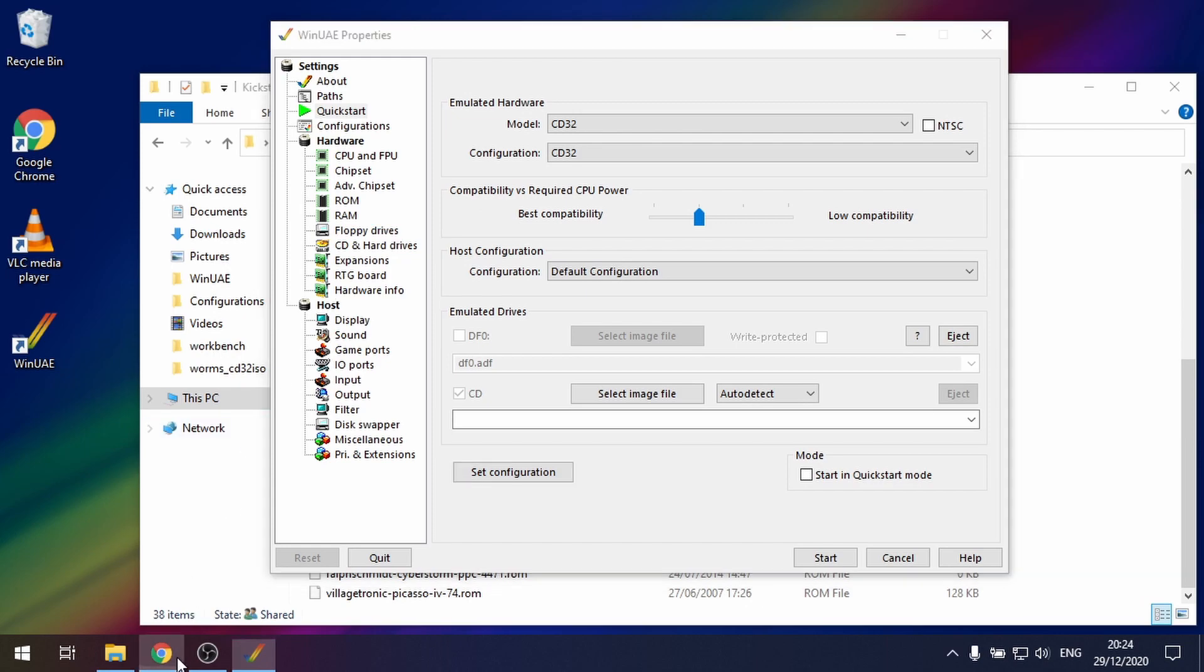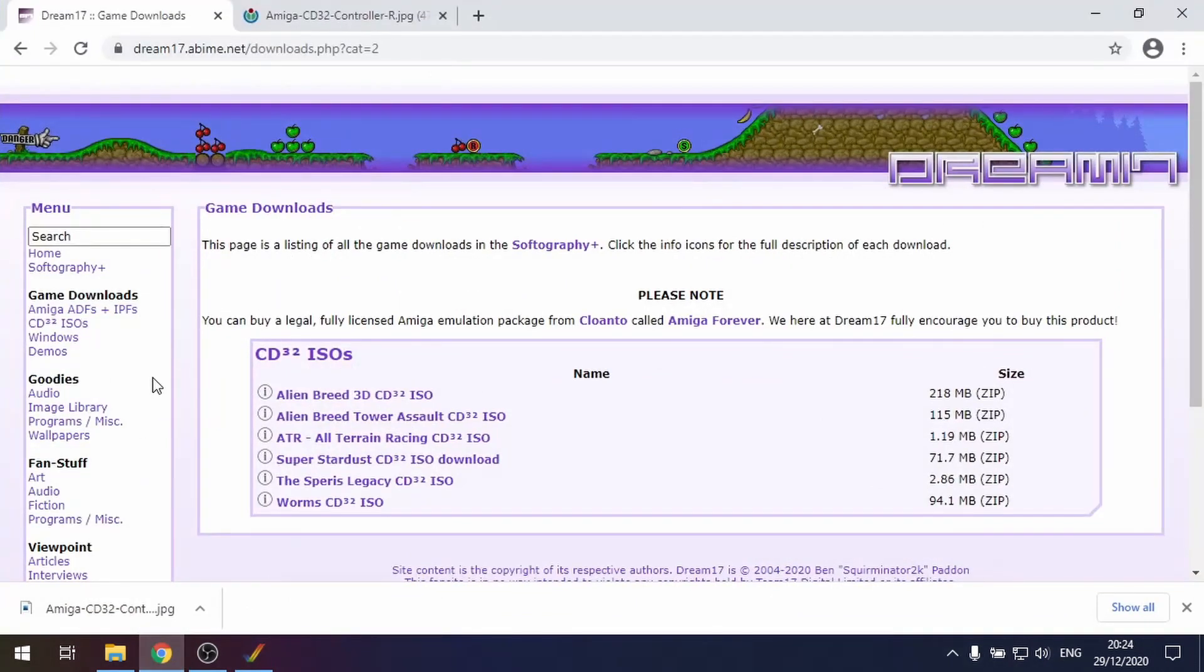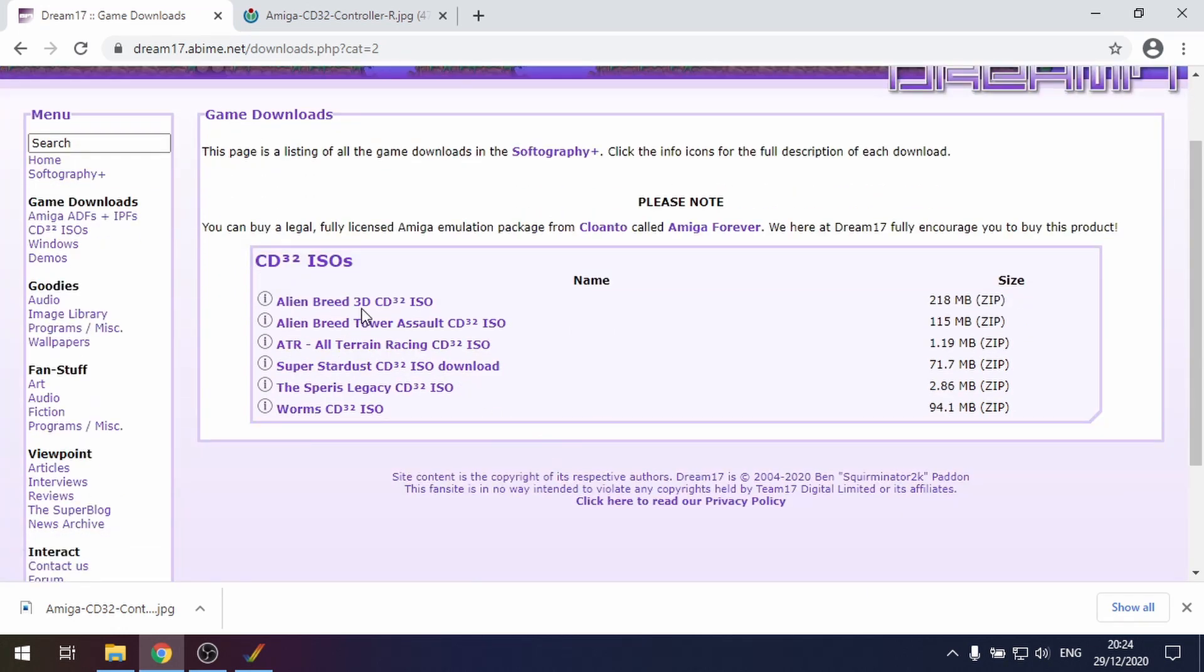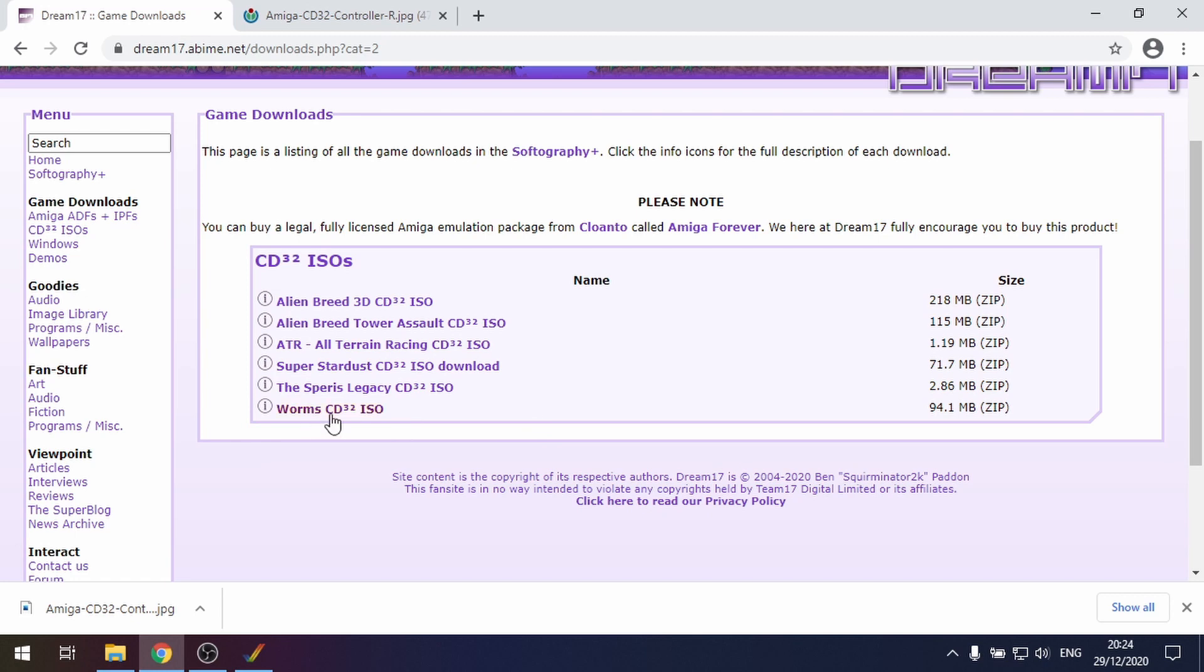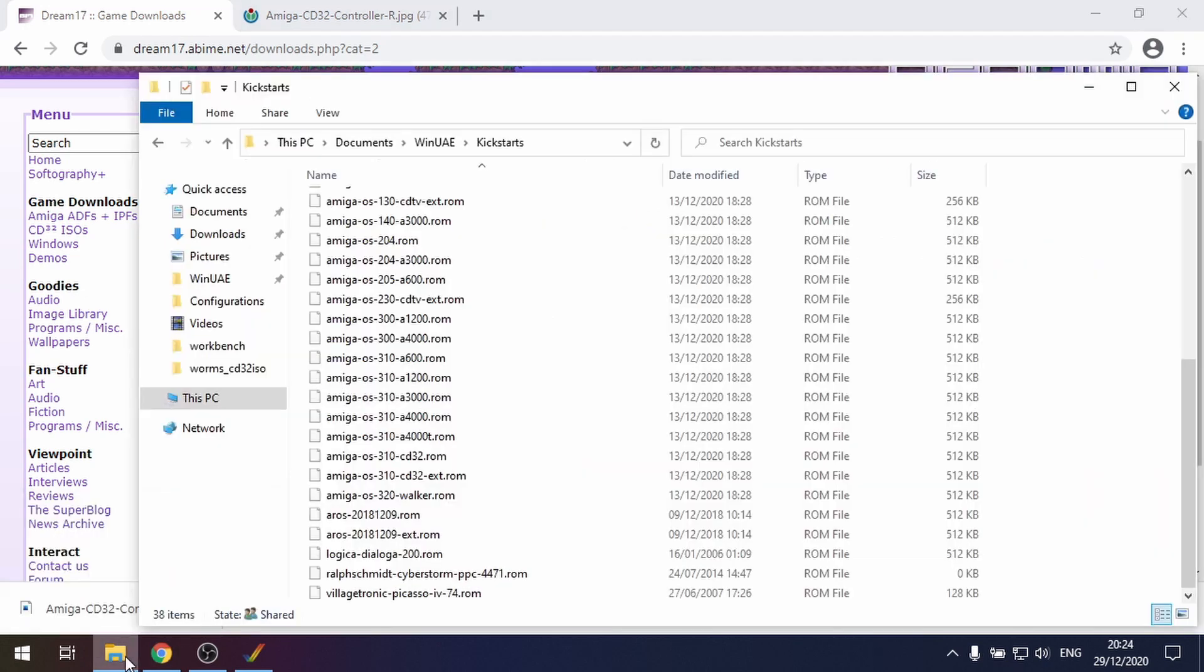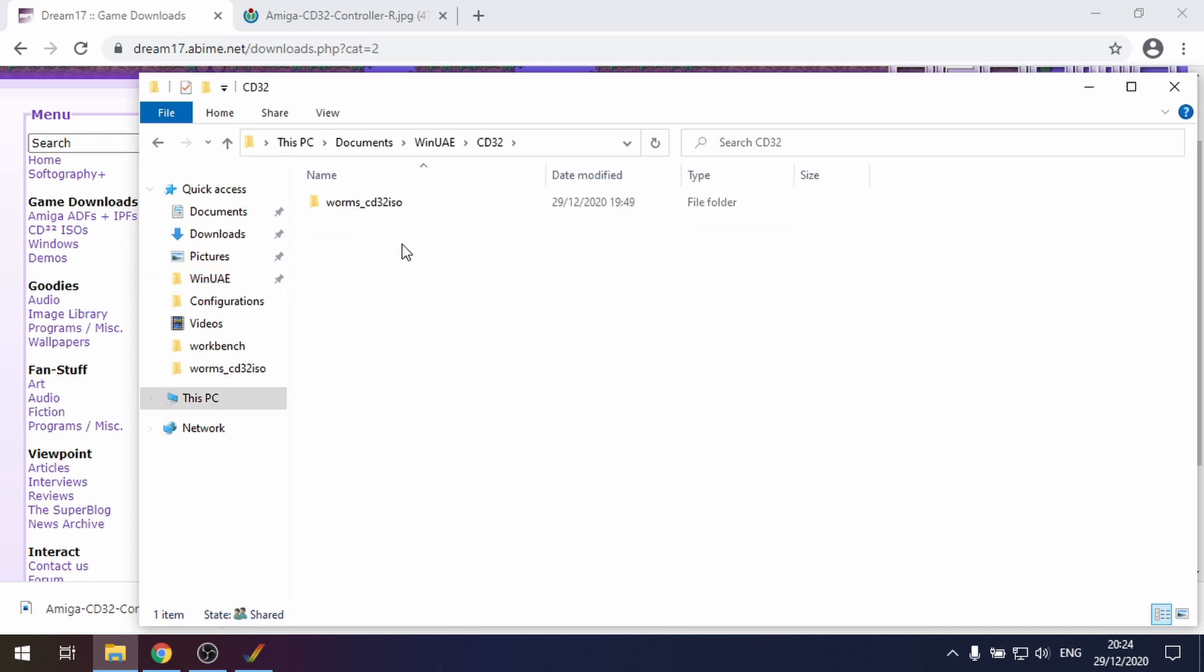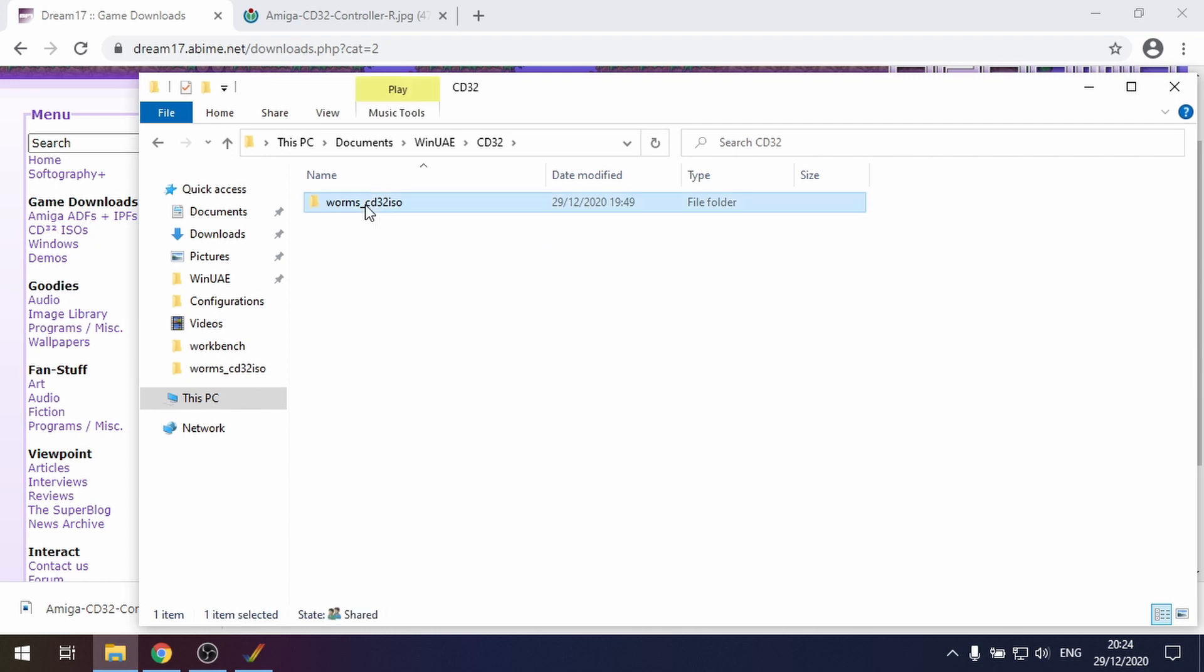A good place to start is the Dream17 website which is a fan website of Team17 and they've been able to put some of the CD32 ISOs onto their website. I've downloaded Worms and when you download that it is a zip file and you extract that zip file into a folder.